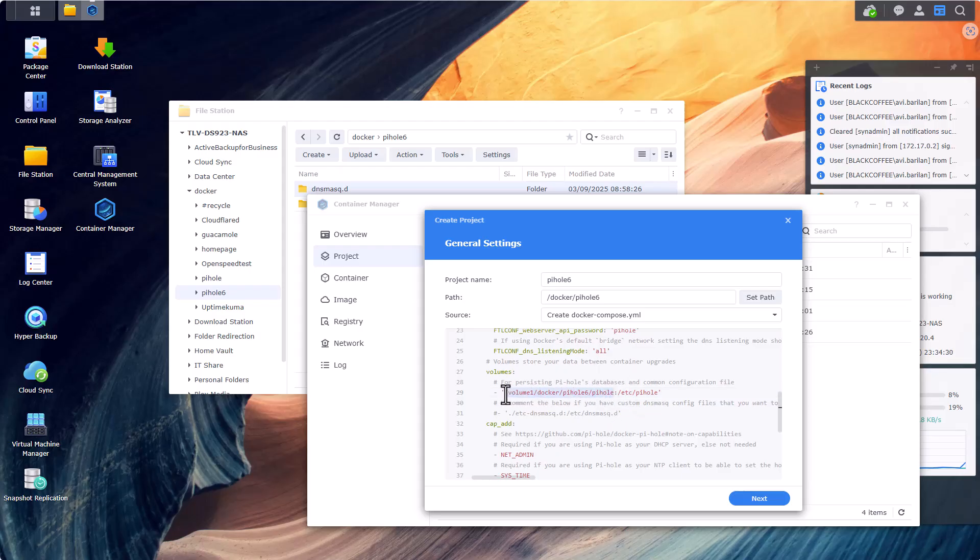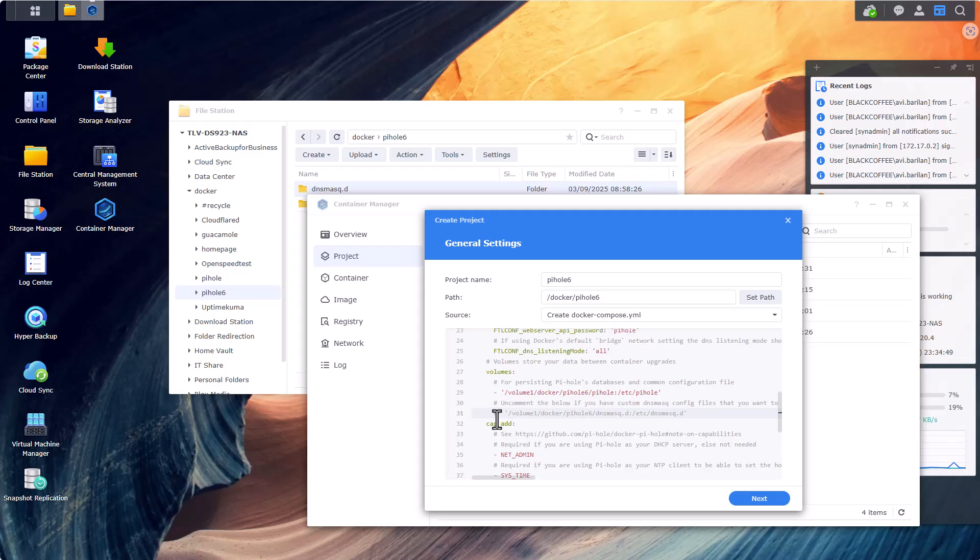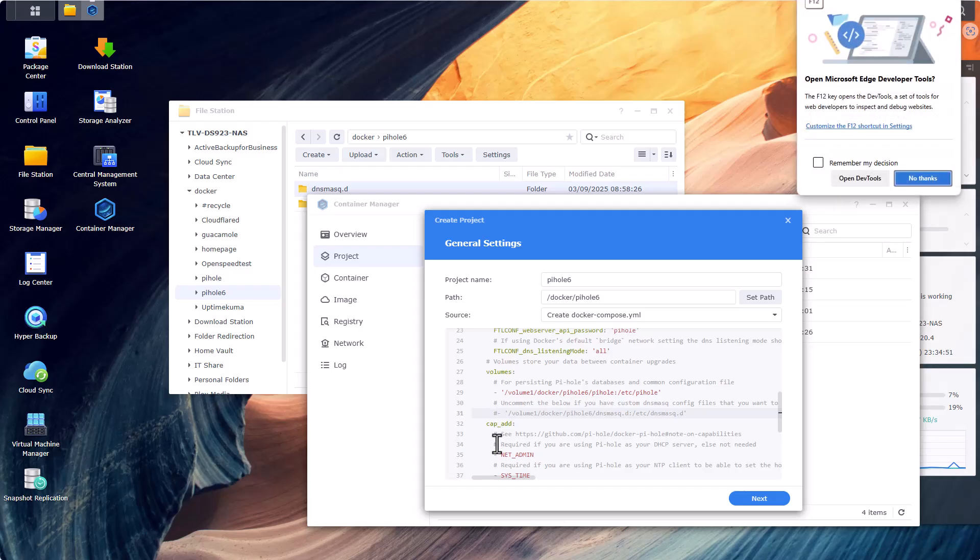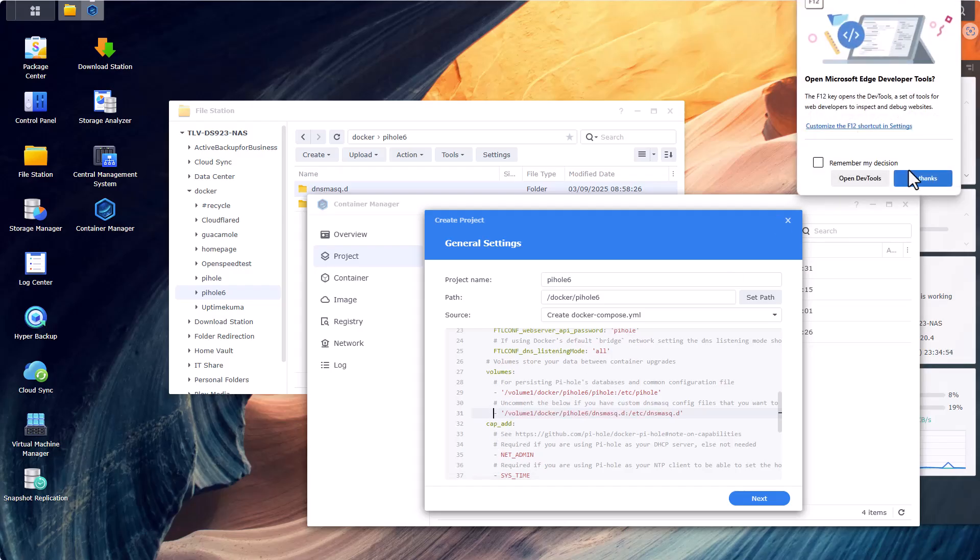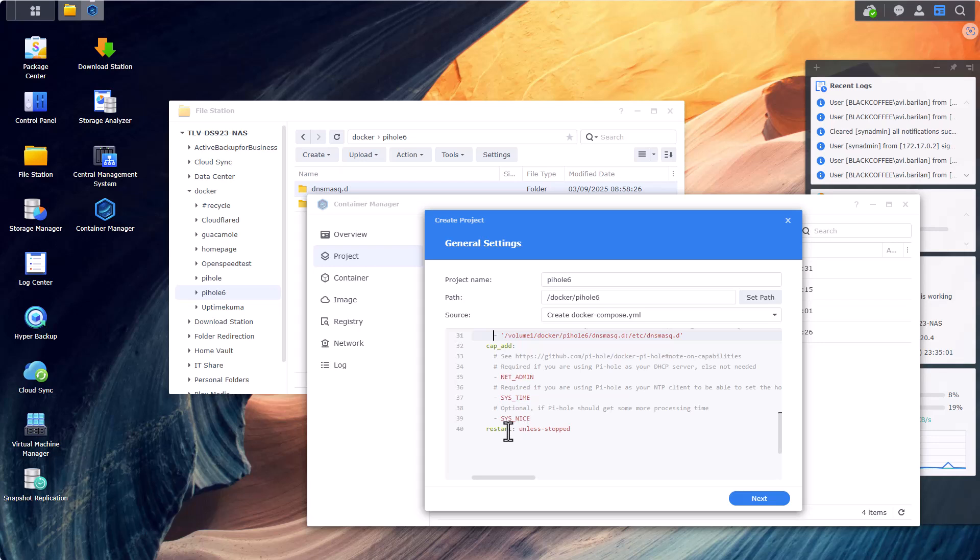And last /pihole will be the subfolder we named pihole. That's great. Now I'm going to copy this string right here because I do want to paste it up until this line right here. But I'm going to change this last folder to dnsmasq.d and I'm also going to uncomment this folder. This folder, great.